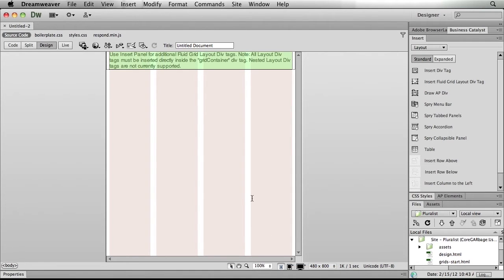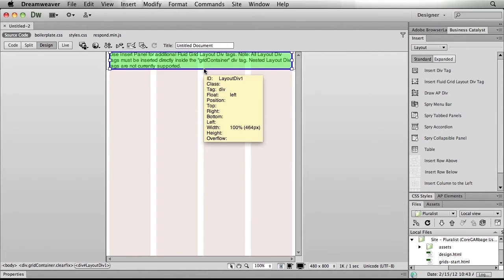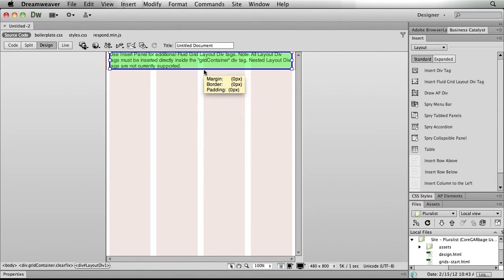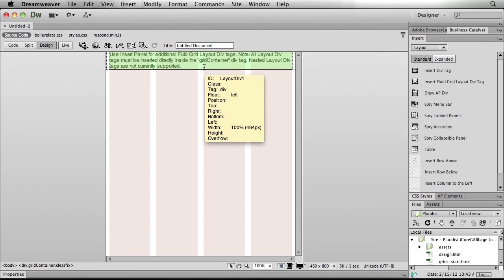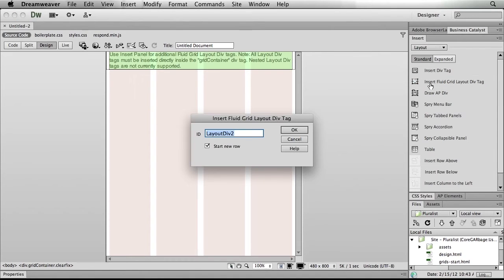Now we'll start with the mobile size, because of course we want to design mobile first. That allows us to concentrate on our content. And you'll notice that I already have a div or a grid already laid out here on the page. I'm going to go ahead and add a new grid by simply using my insert fluid grid layout div tag.